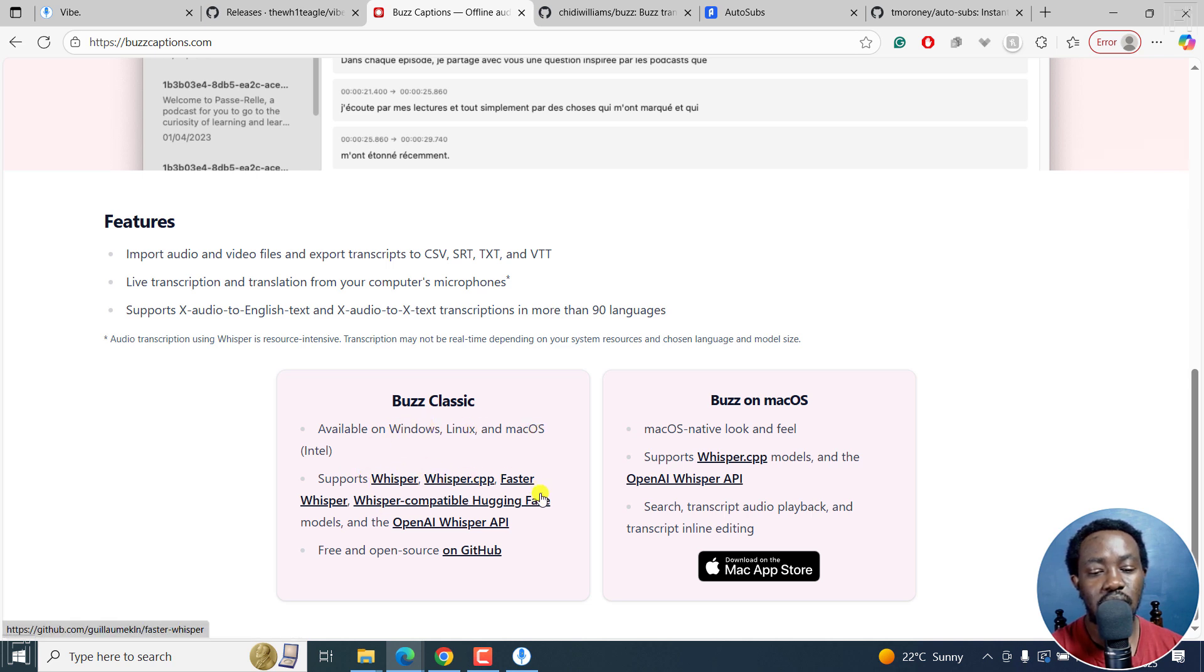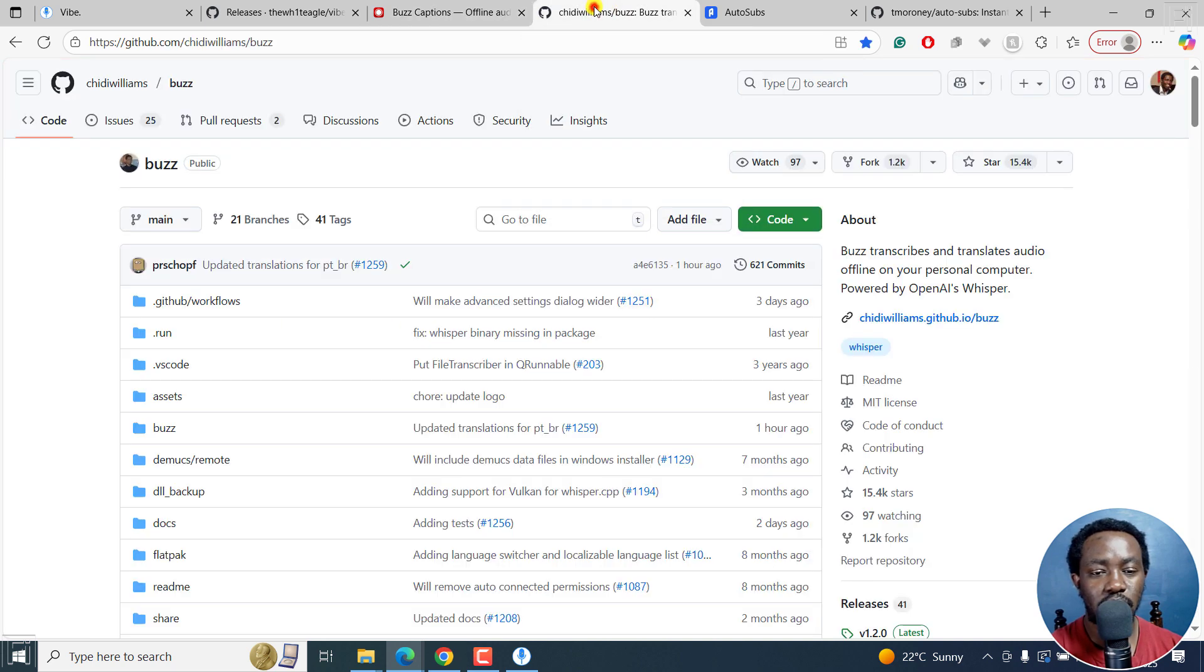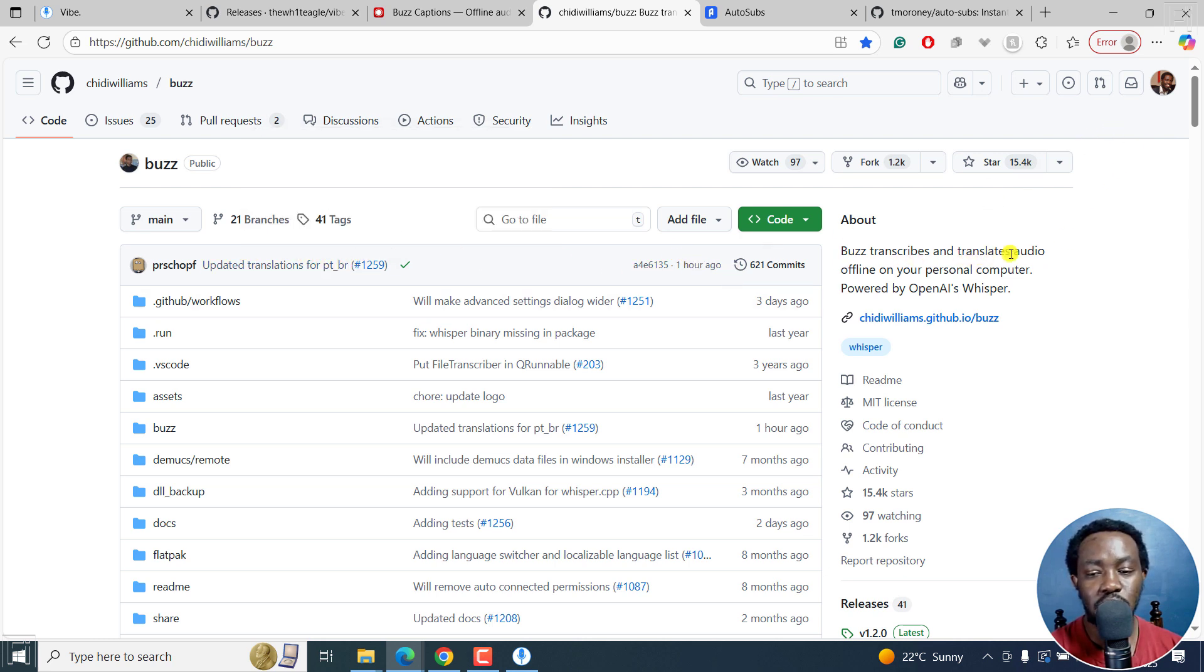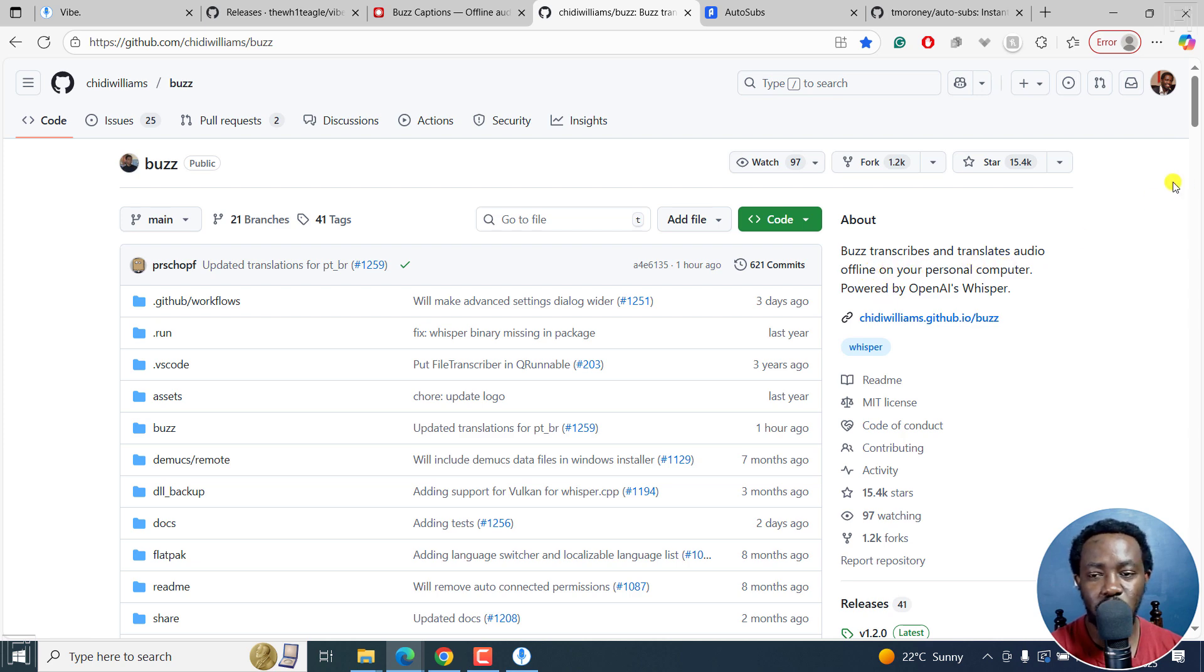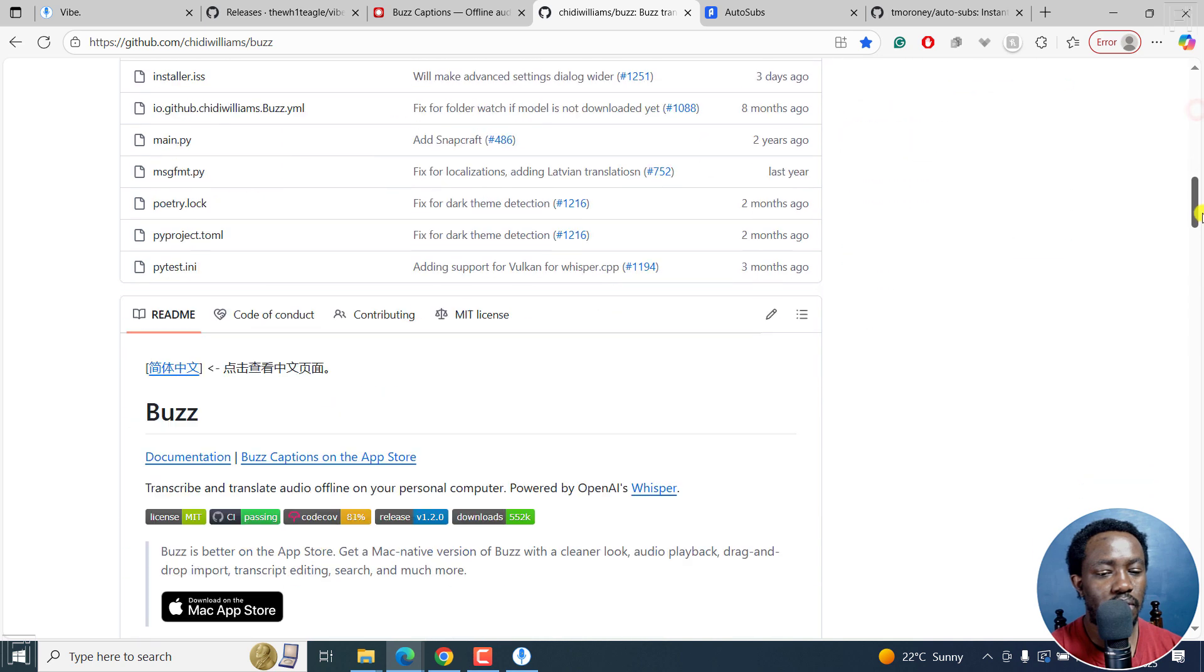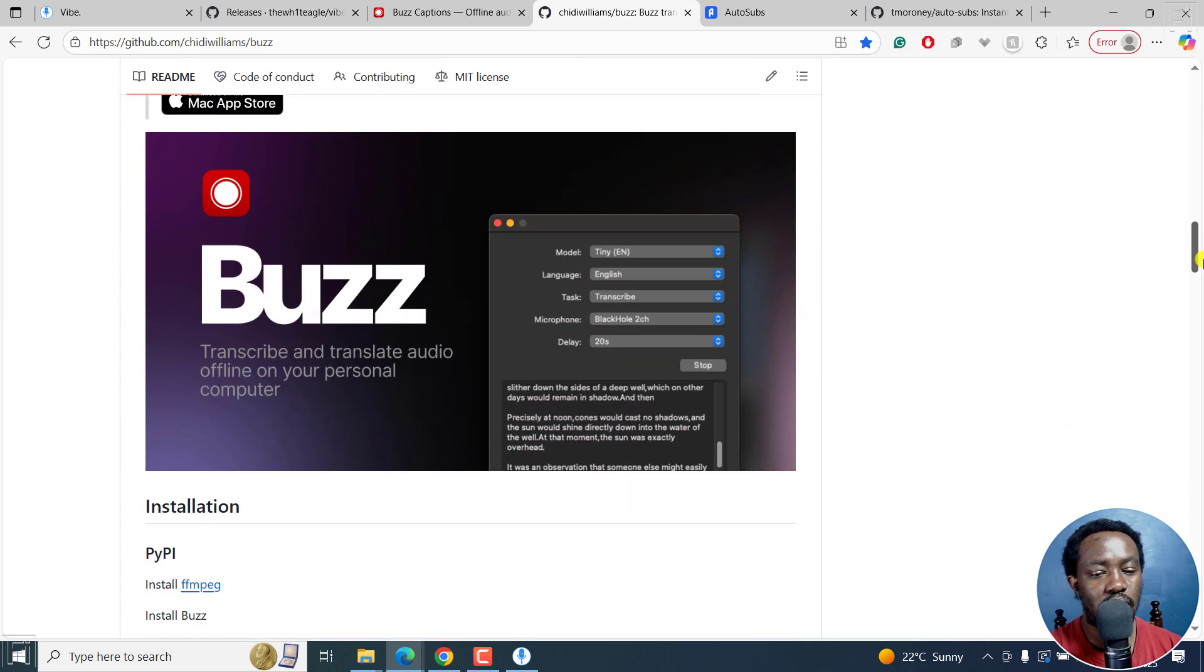And you can see the models available right here. So if we go to GitHub, as I mentioned, you can see as of one hour ago, something was updated right there. And Buzz transcribes and translates audio offline on your computer powered by OpenAI's Whisper. You scroll down, you can see the different options available here,